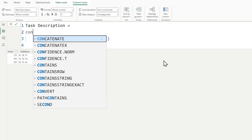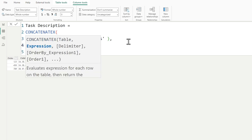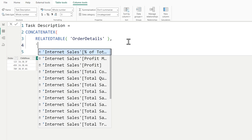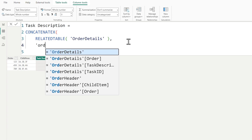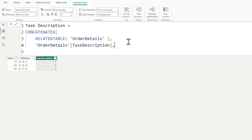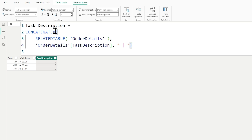I love CONCATENATEX — it is my favorite function. I could use an X function to iterate over that table and return the values from the task description column, combining them together. CONCATENATEX works over each row of the table, returning the task description for every row. I'll add a pipe delimiter. The X function iterates row by row, returning task description from the related rows in the other table.